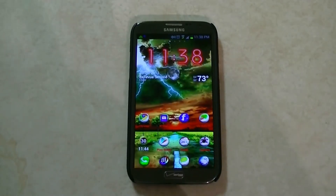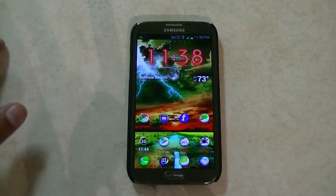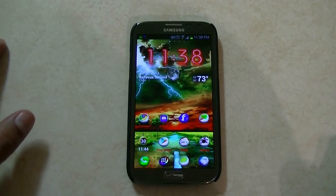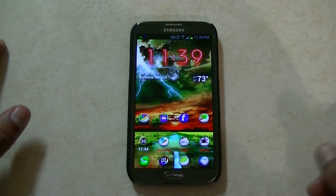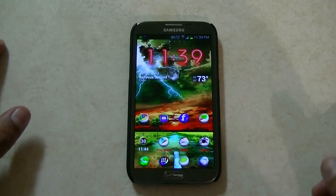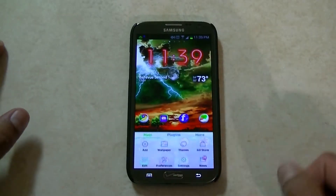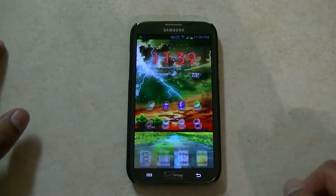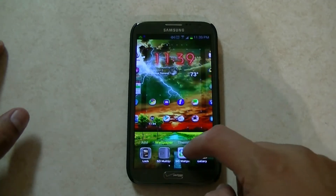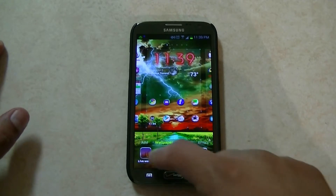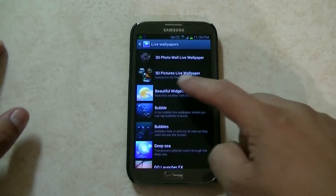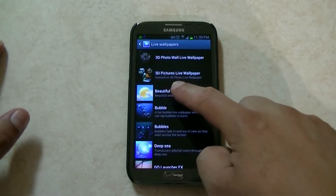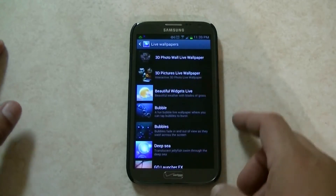Hey everybody, what's going on? I'm going to show you this really cool looking 3D live wallpaper that displays pictures from your gallery. Let's take a look at the name of the app. If we go here to menu wallpaper, then live wallpaper, the name of the application is called 3D Pictures Live Wallpaper.